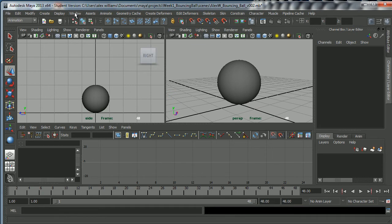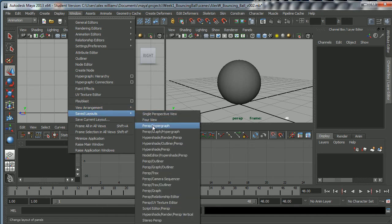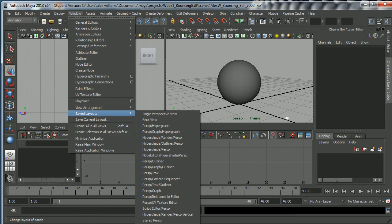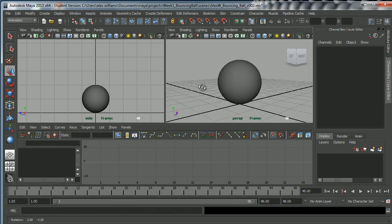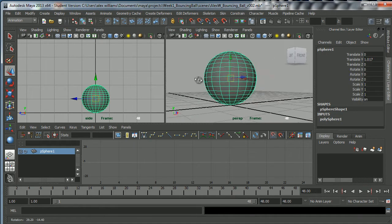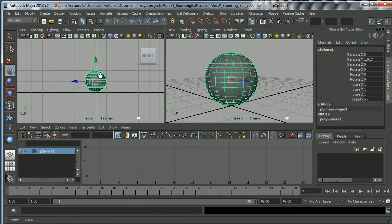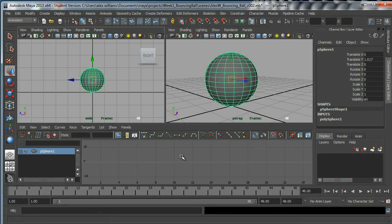I've saved this layout. If you go to Window, Saved Layouts, it's at the bottom of this list. Just below Stereo Perspective is a button called Animation, which I created earlier. This is very much a standard animator's layout — we've got the Perspective view on the right, the Orthographic side view on the left, and the Graph Editor underneath.